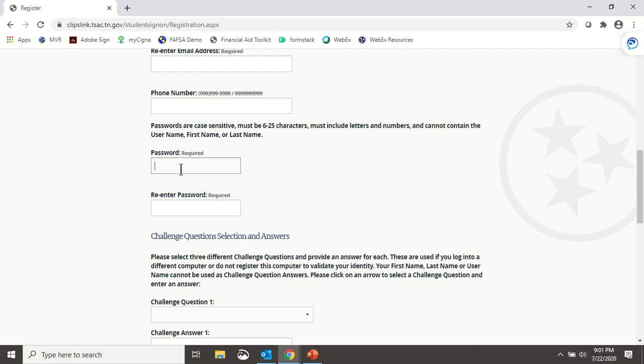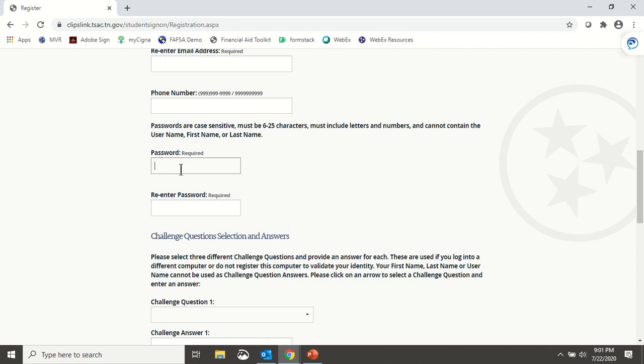The Password field only allows letters and numbers, so again, do not use any punctuation. Also, your password cannot contain any part of your username, first name, or last name.